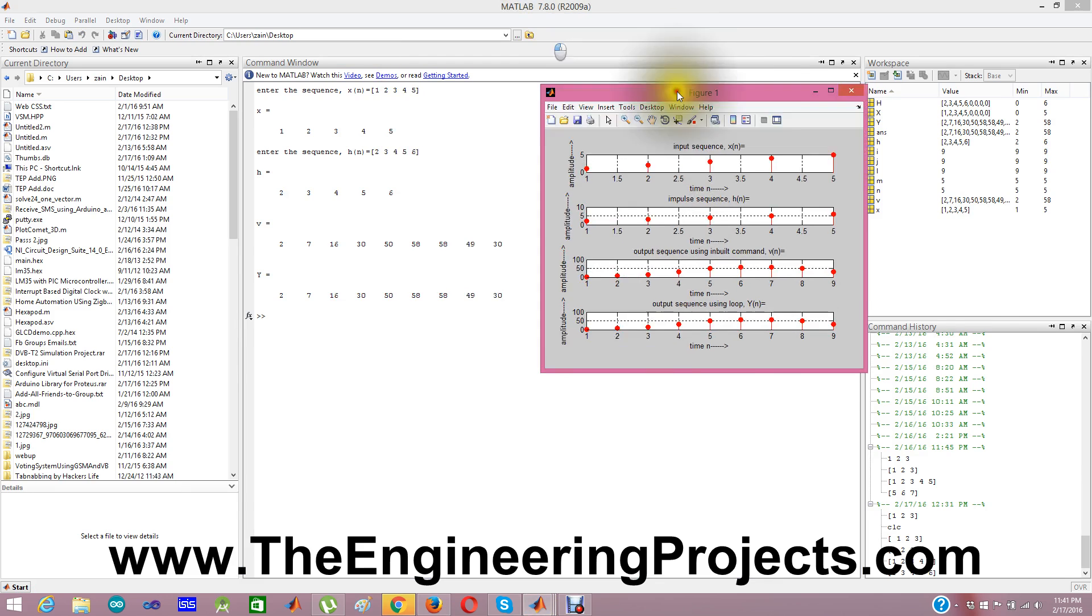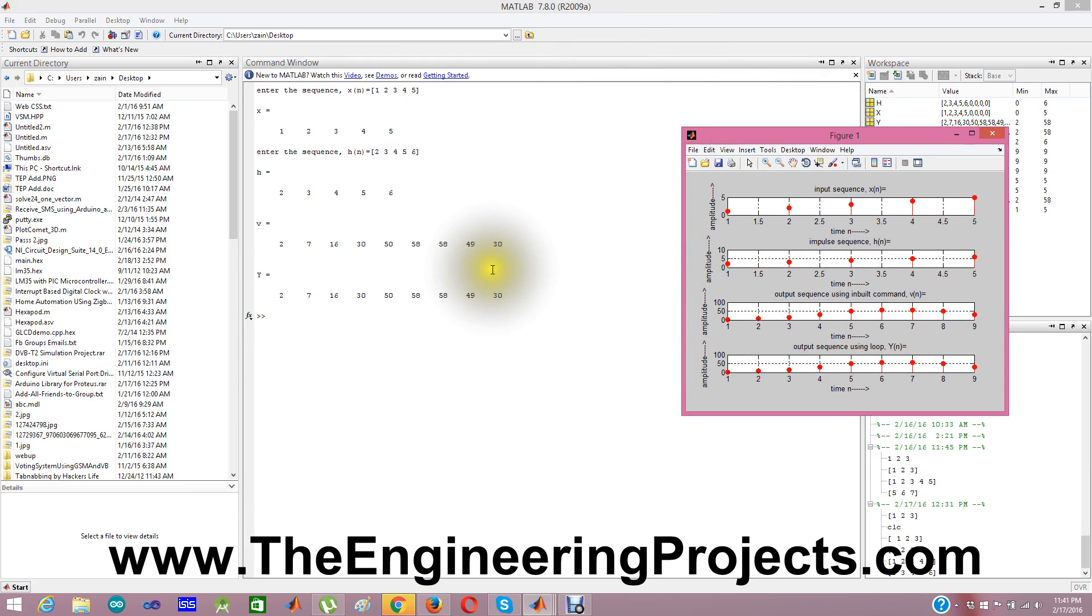And when I hit enter, it will find the output. And again you can see both the outputs are same: 2, 7, 16, 30, 50, 58, 58, 49, and 30.